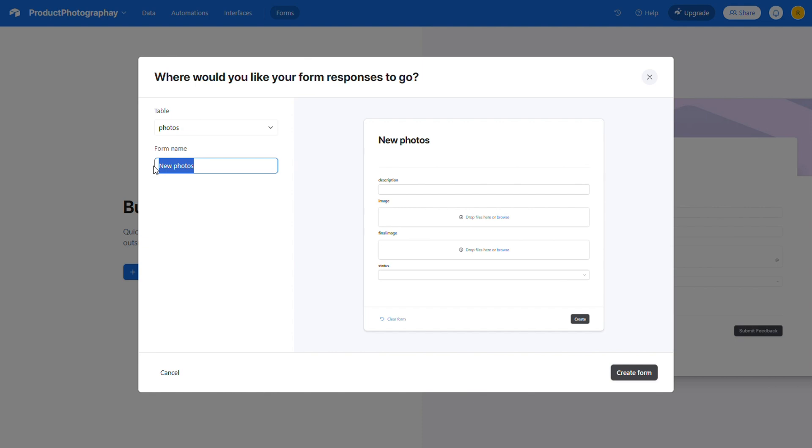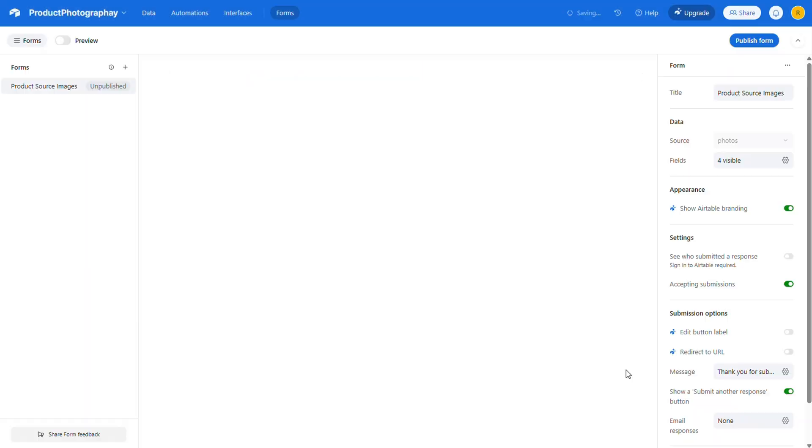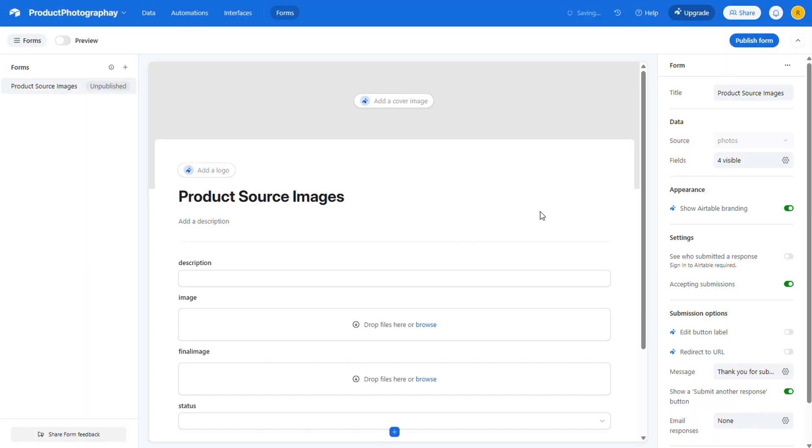Next, give your form a name. Here, you can also preview what it'll look like when it's published. I'm going to type in Product Source Images. Then, just click Create Form, and you're all set.